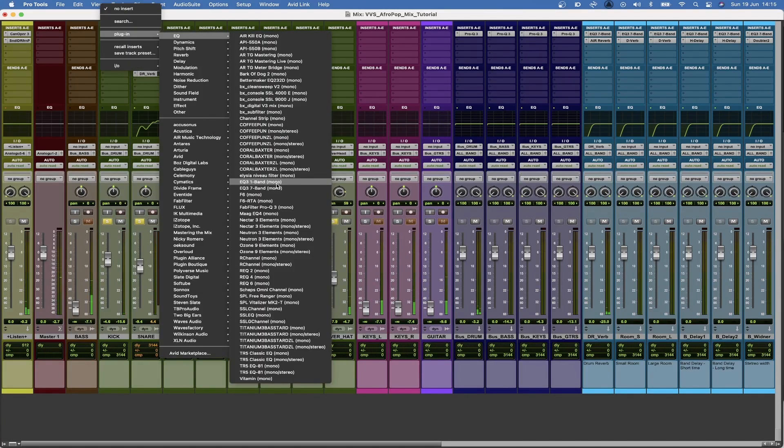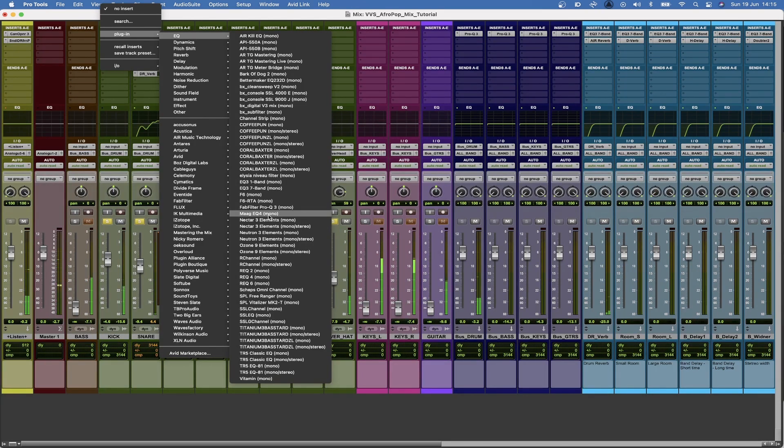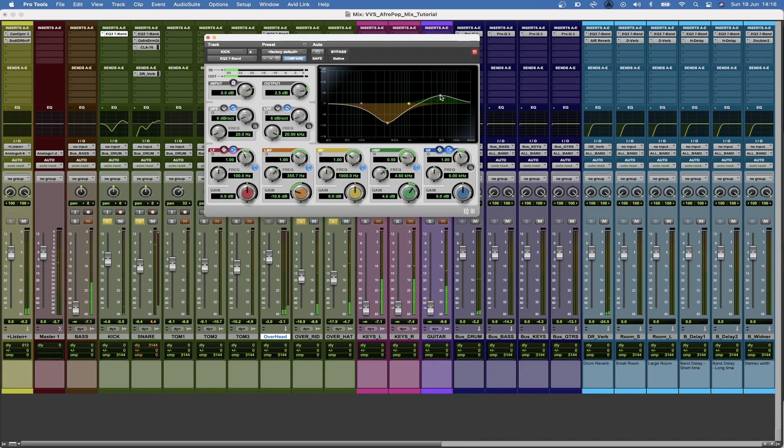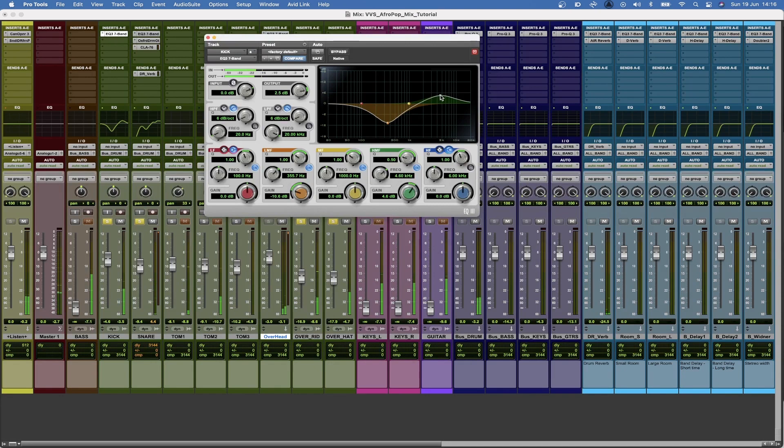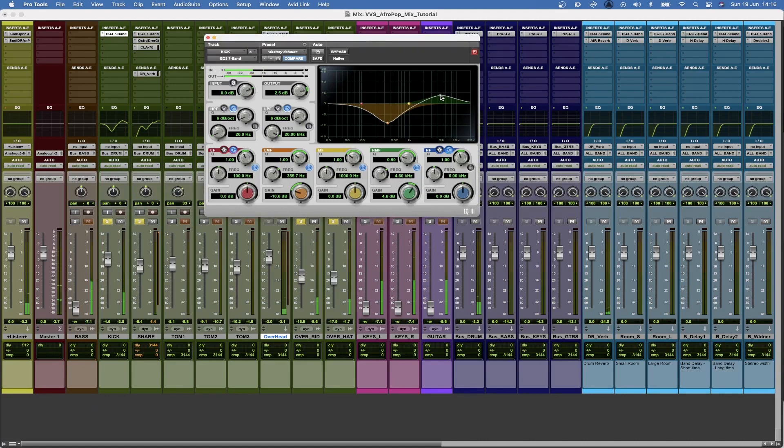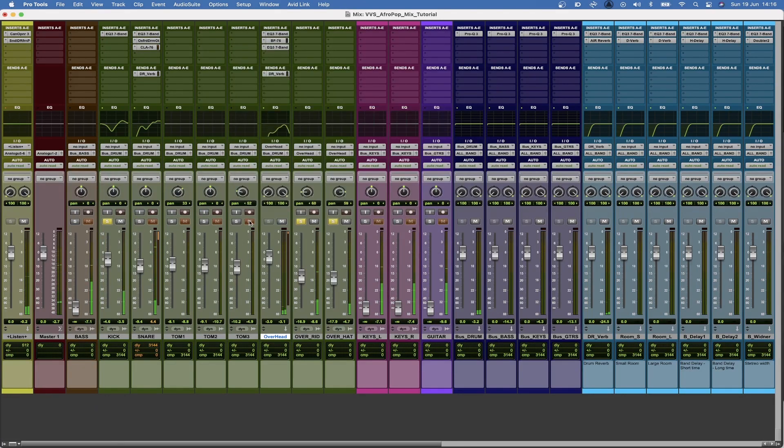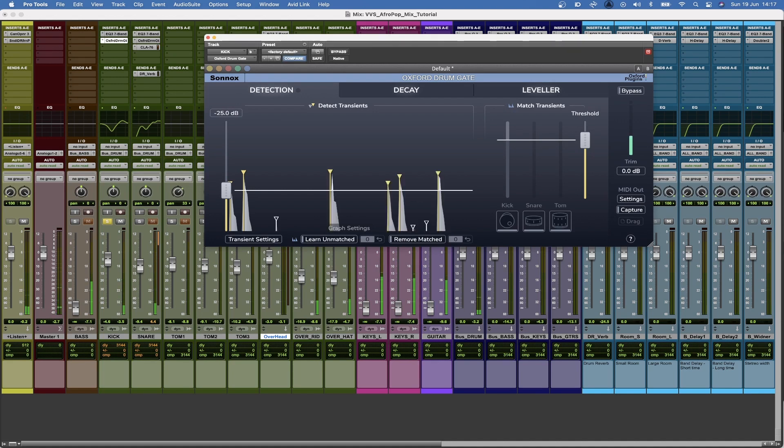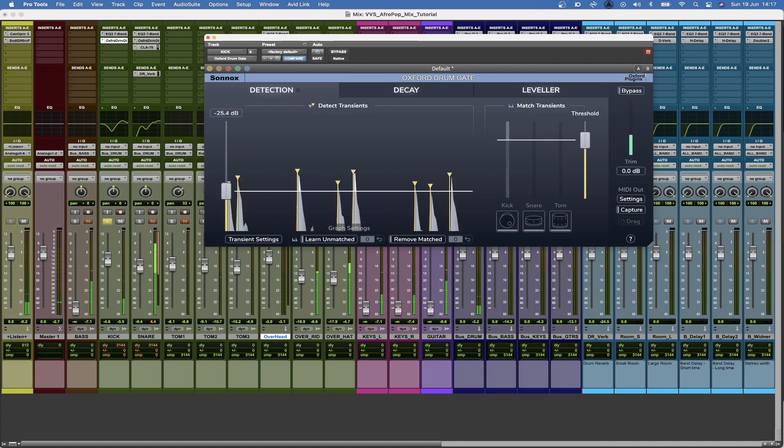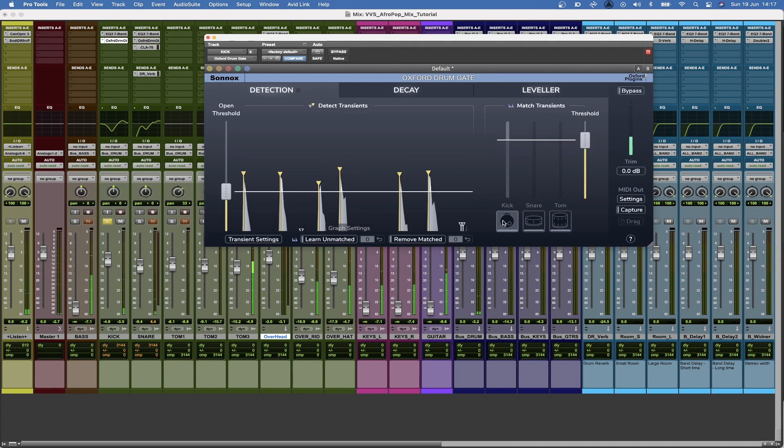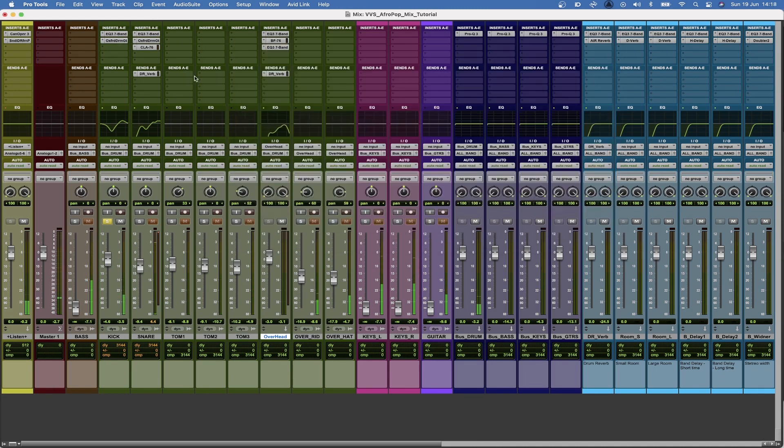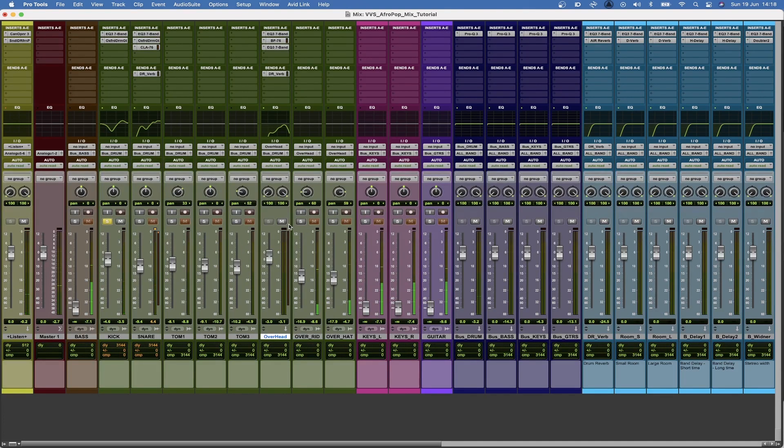Now with the kick, what I want to do is take out some of those boxy frequencies and add a bit more attack. There's some nice click on the top of the kick. Now I'm going to clean up the kick a bit more. So now the kick is a bit cleaner, so I'm going to check it with the overheads.